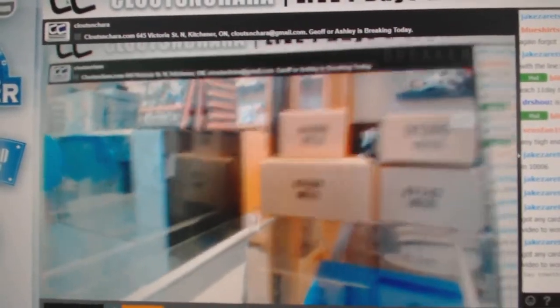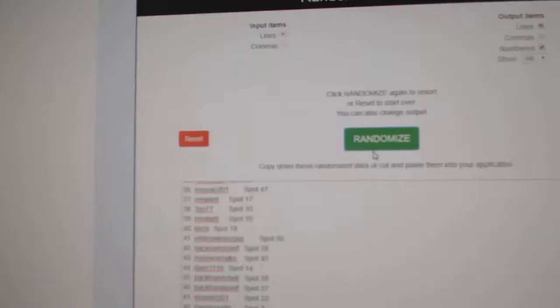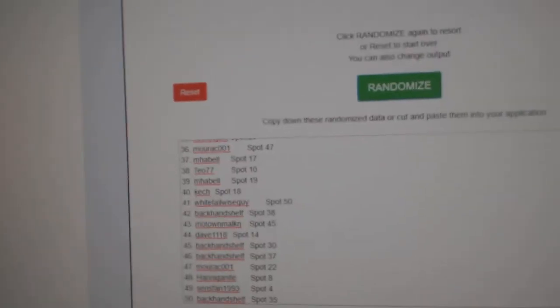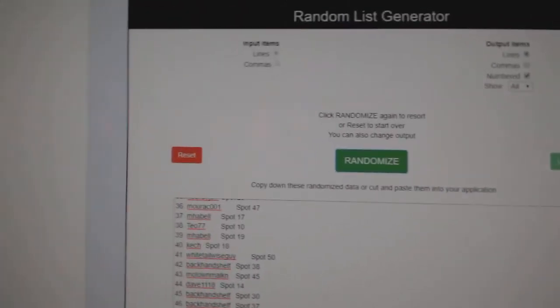Here we go! CNC break number 10,002. Here's all the spots.